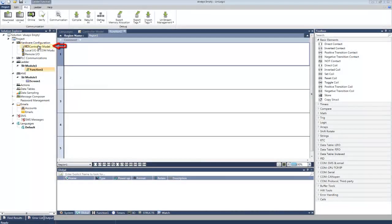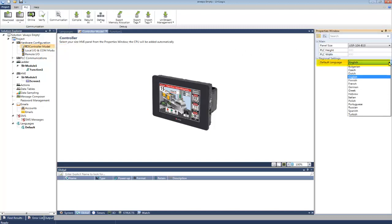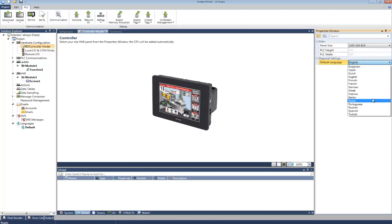Now let's look at the default language settings. The factory default is English. If I set the language to, for example, Spanish, the Spanish keyboard will open for all data entry purposes.